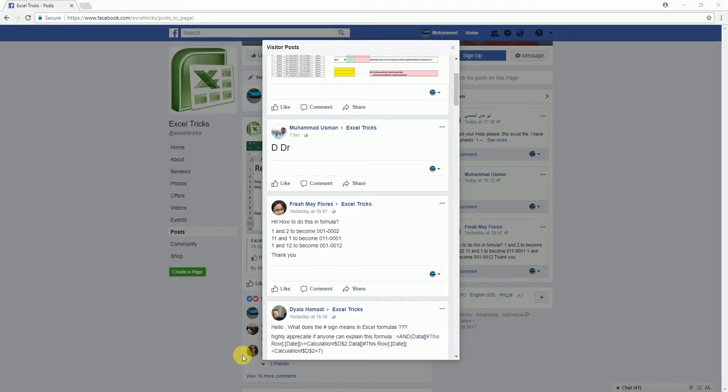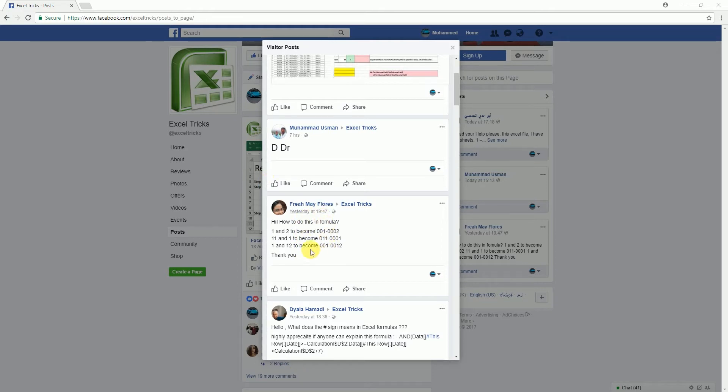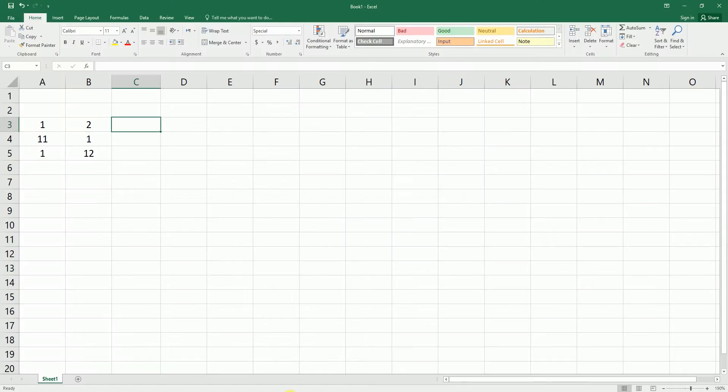Hey guys, welcome back to my channel and my tutorial. I came across a question posted by Freya Floor on one of the Facebook pages where she wanted to format a number into a particular format. So one and two should be formatted into 001-0002. Let's get started.